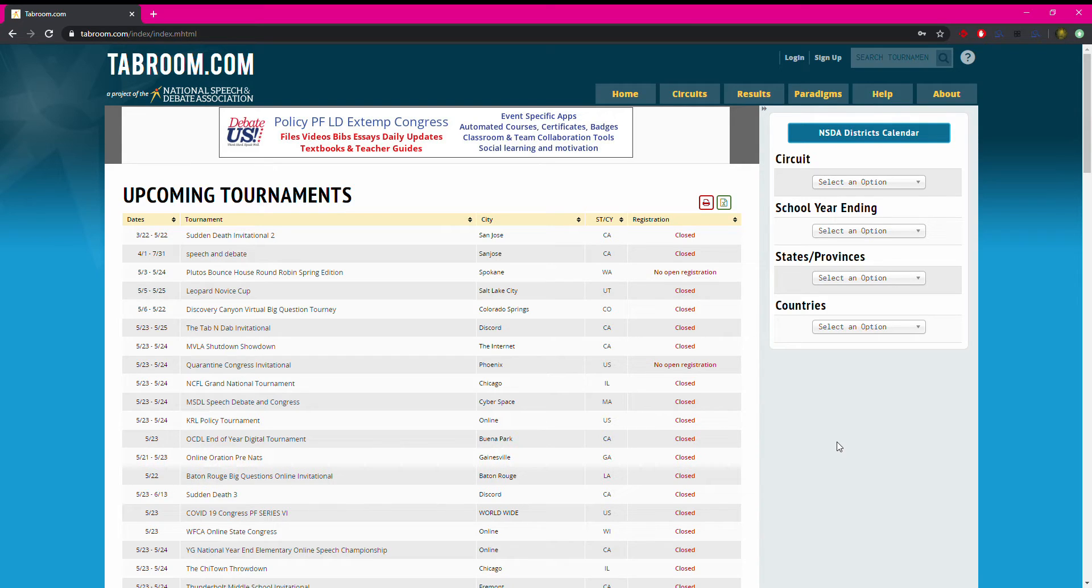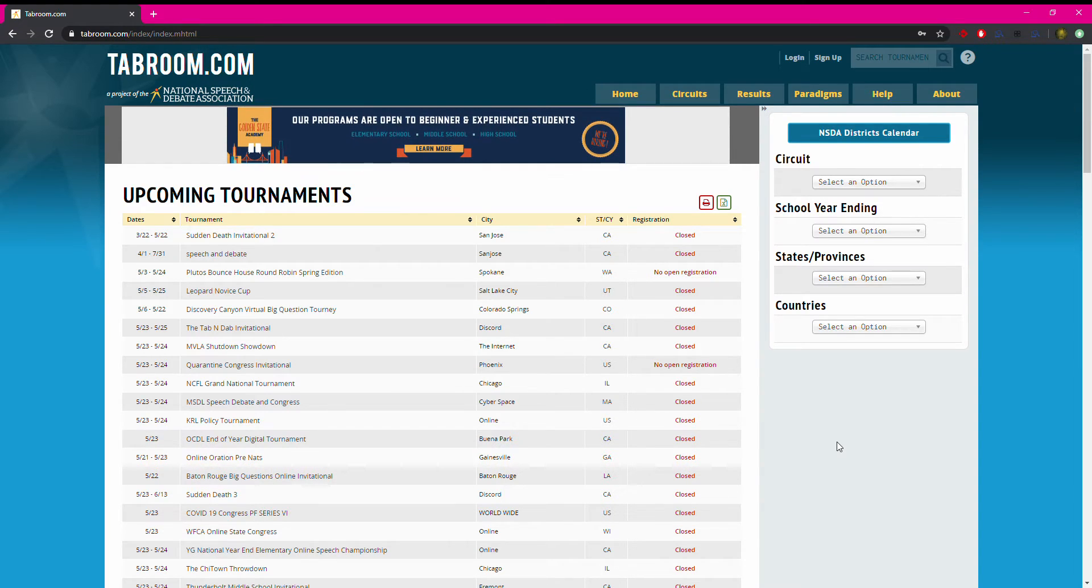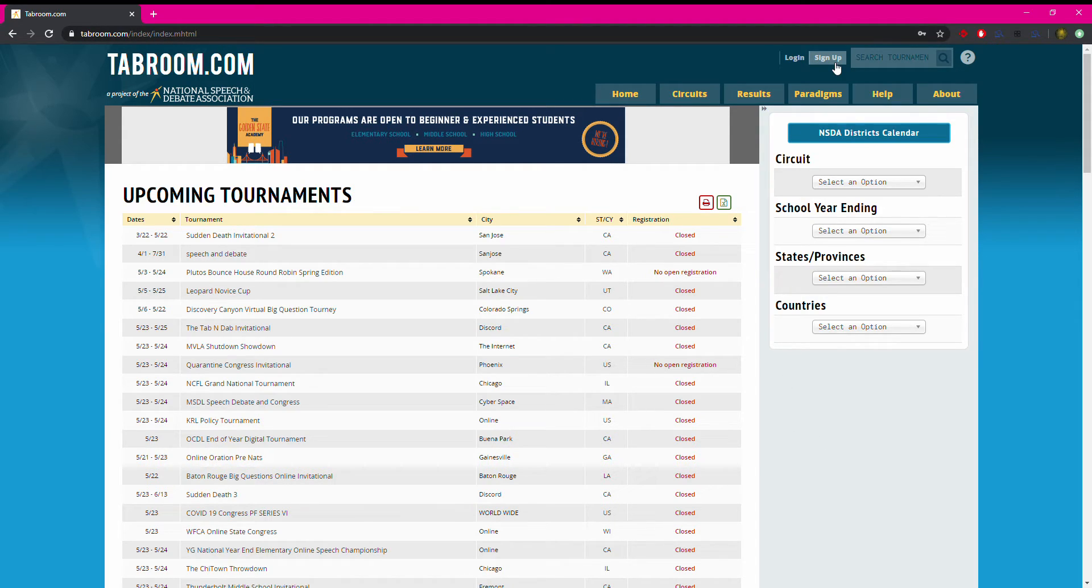The first thing you'll need to do is reach out to your students and check in with them about whether they have a tabroom.com account already. If they do not, they will need to go to tabroom.com and click sign up in the upper right hand corner.